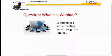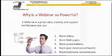Your first question probably is, what is a webinar? Well, a webinar is a virtual meeting, but it's given through the internet instead of in person.